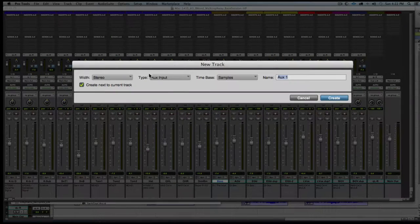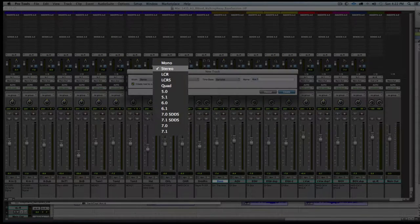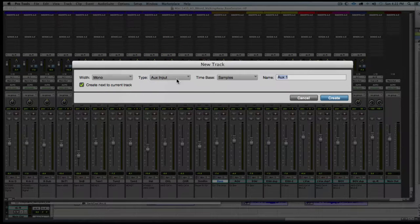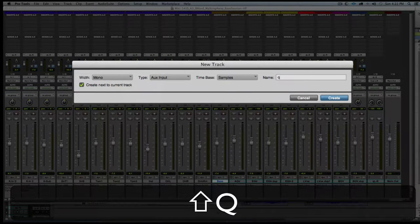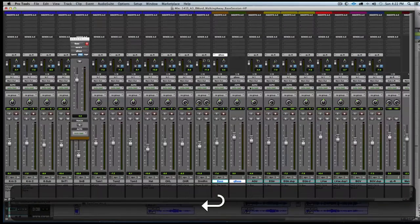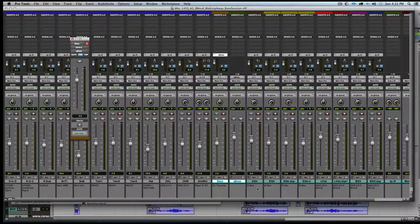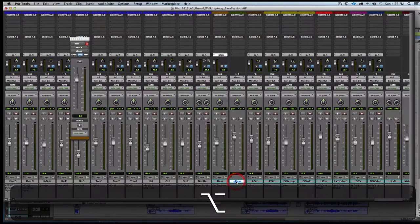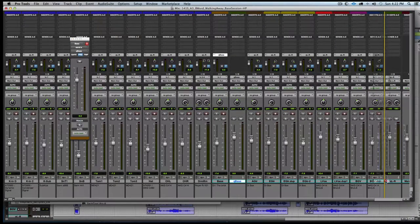From the resulting dialog box, we will choose a mono aux input and name it Cubase and hit create. We see the resulting mono aux input track named Cubase. We'll move it out of the way.